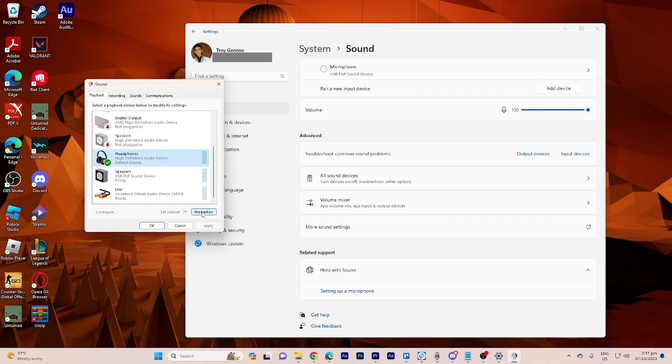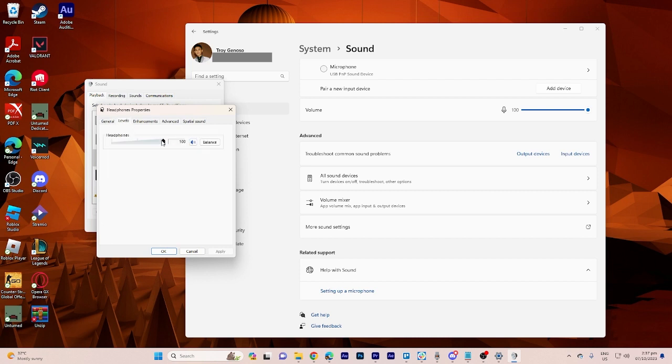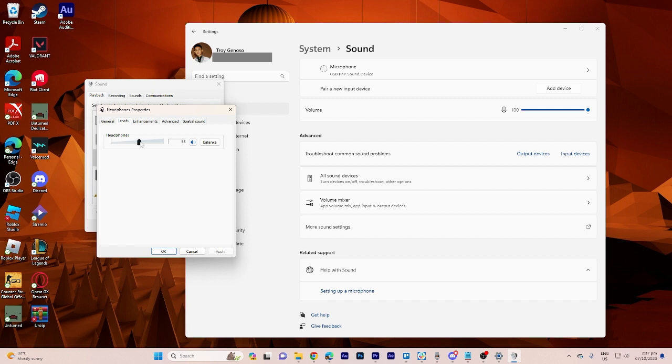Now in the properties window, go to the levels tab. Here you'll find a slider for the left and right speakers balance. Adjust these sliders according to your preference to balance the audio between the left and right speakers.